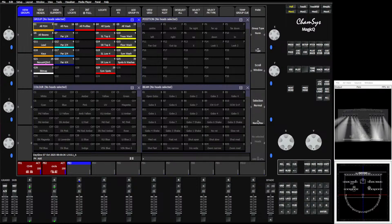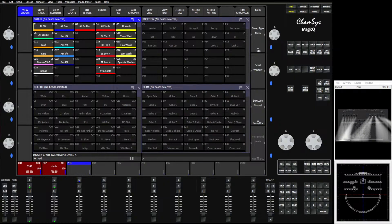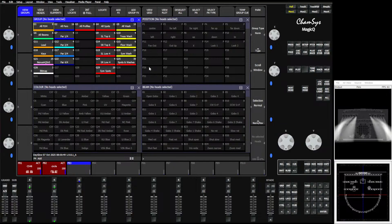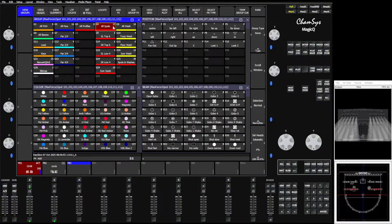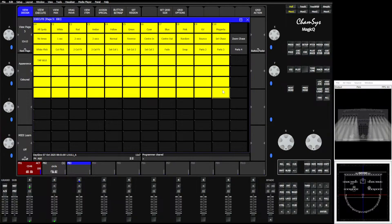Today we're going to talk about some stuff that I know has been kind of eagerly awaited by quite a few of you. This is available in the 1980 beta. This is the ability to change your effects via the execute screen — really, really cool thing. So to get started, we've got some lights here. We're using our spots, just as an example. We have an execute screen here with the basic busking shortcuts in it.